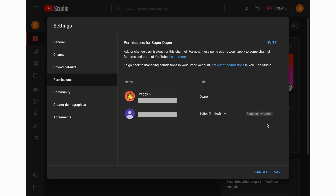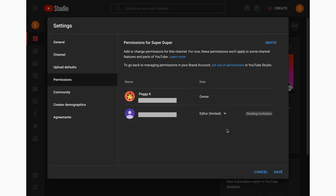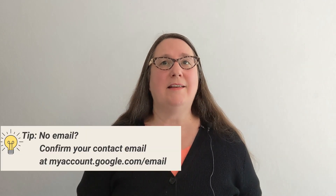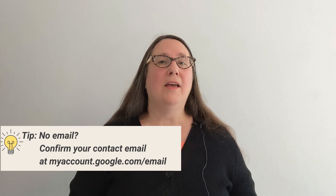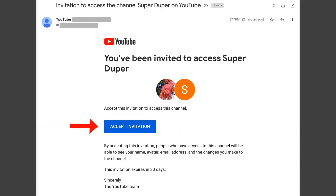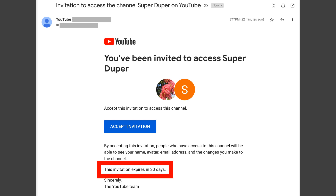You can select Manager, Editor, or Editor Limited to manage live streaming for the channel. Editor Limited can go live, create and edit content, but cannot delete content, manage permissions, or view revenue data — so that's the minimal level of access that you need to give. When you've added the person or people you want to give access to, click Done. You will then see the invitations pending. An email invite is sent to the contact email address for the Google account that you invited. The email comes from YouTube with the subject line: invitation to access the channel, then the channel name, on YouTube. The invitee has 30 days to accept the invitation.